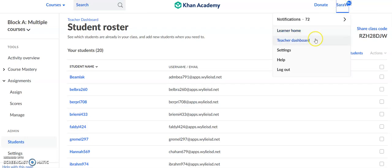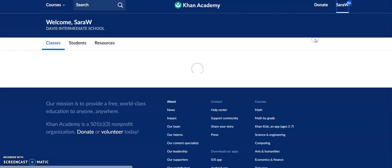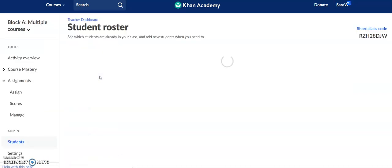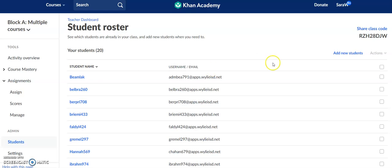I'm going to go back to my teacher dashboard and click on a class that I've already created. If you look up here in the right-hand corner, it says 'Share Class Code,' and it gives me a class code.